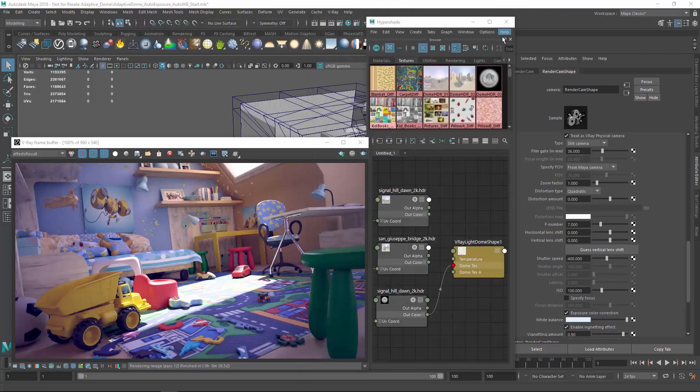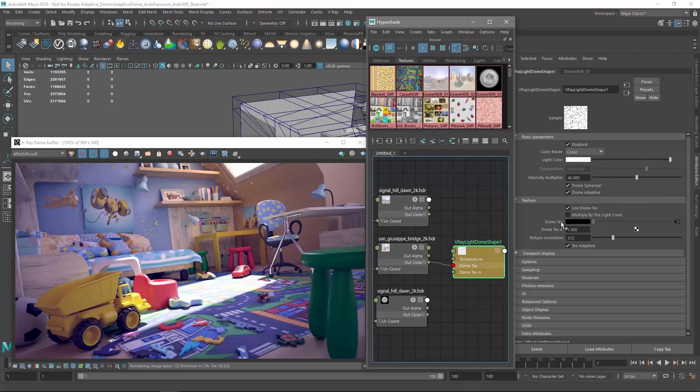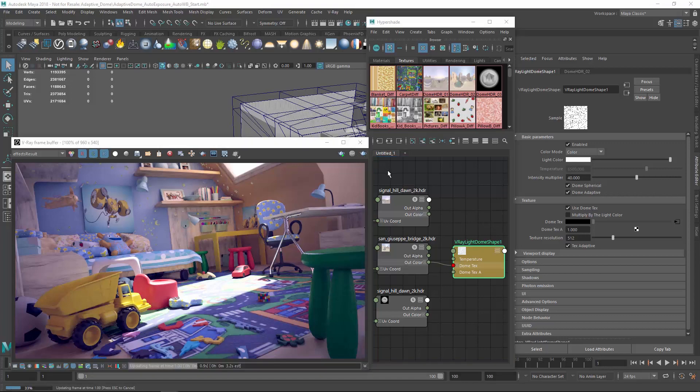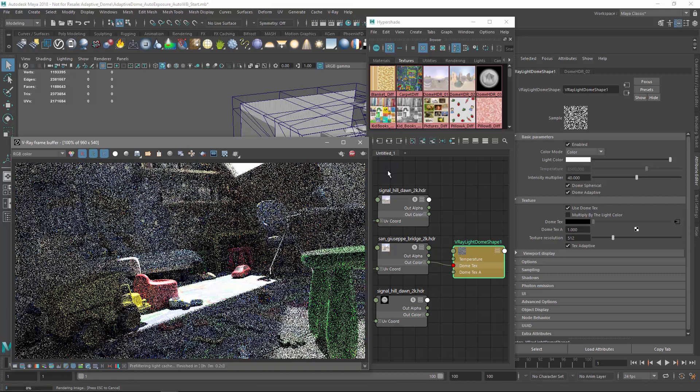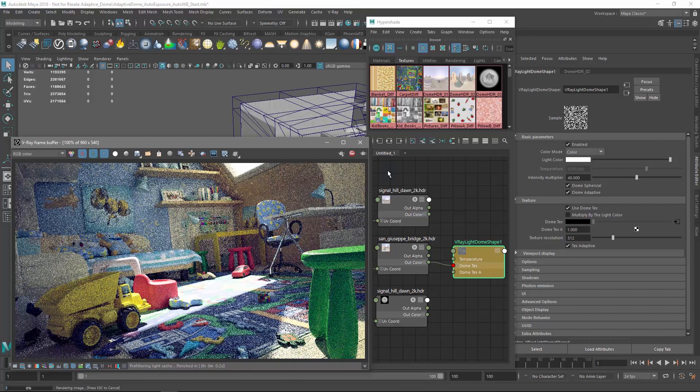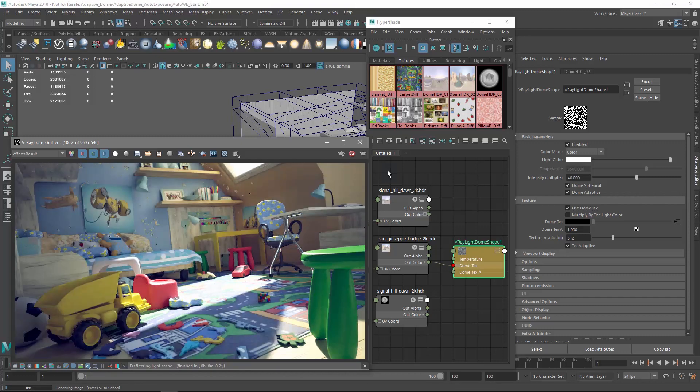Now let's experiment with two additional HDR images so we can get a feel for how the scene looks in different lighting scenarios. Again, the Auto Exposure and Auto White Balance make it super quick and easy to experiment with the light in our scene without any need for manually tweaking settings to get a good result.